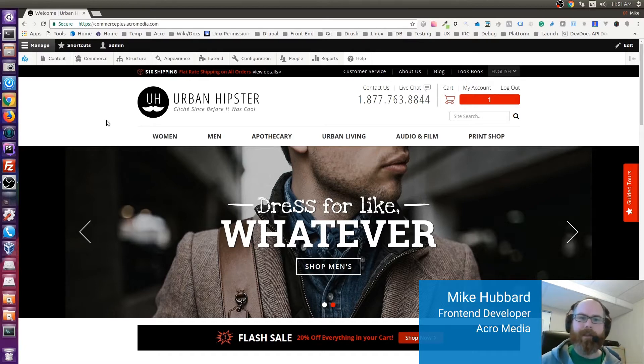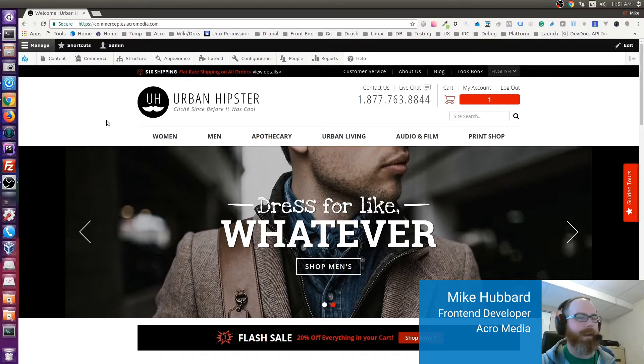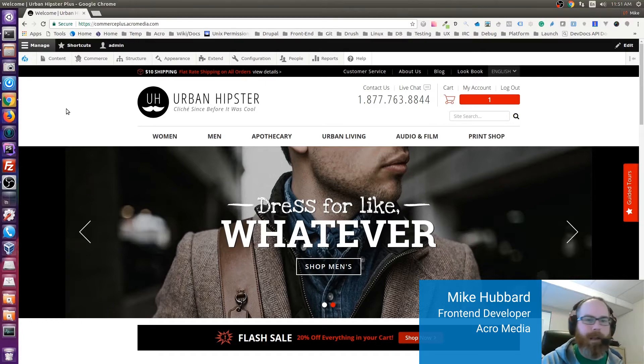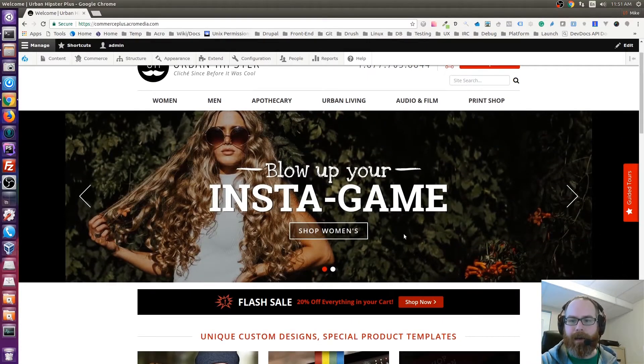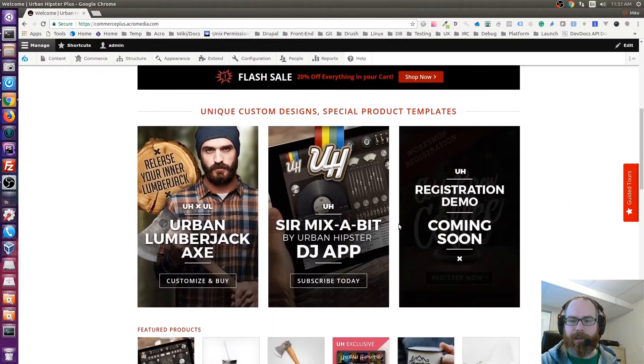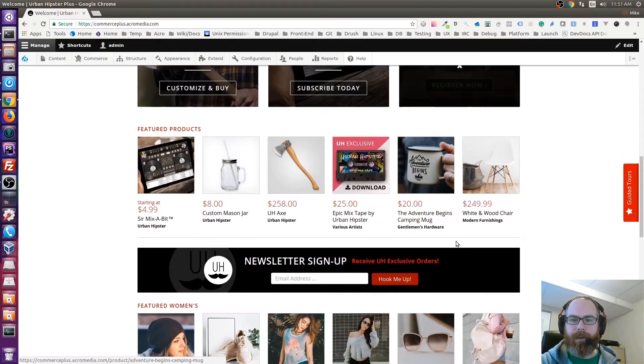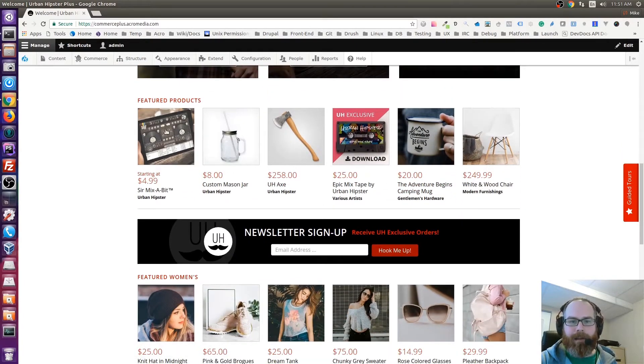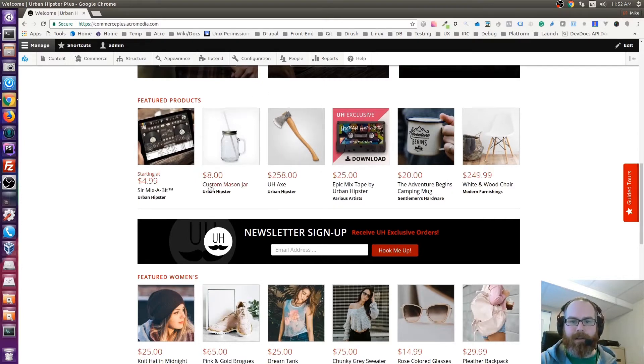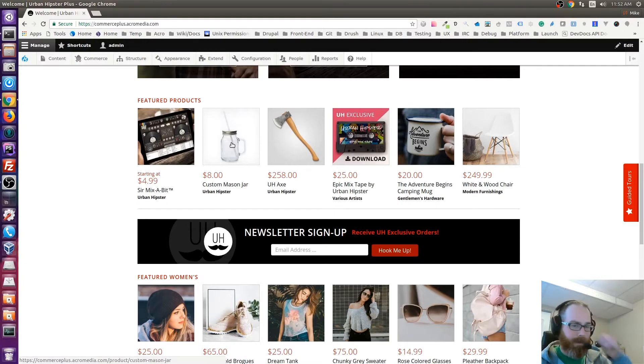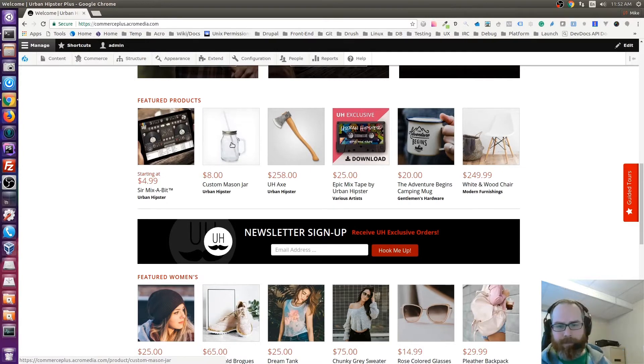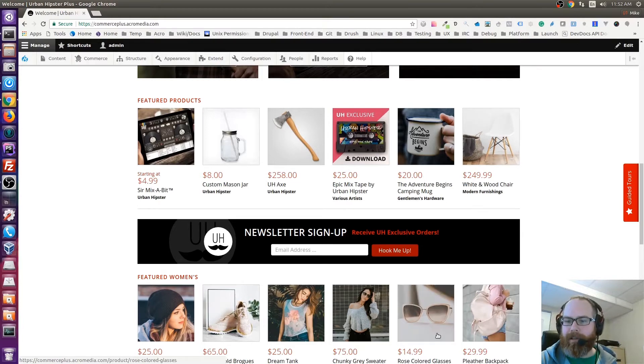So I'll just quickly go over that stuff right now. On the front end, as you can see here, imagery has changed. The UH Plus products haven't changed at all, same with the mason jar. Those are still the same as what they were.